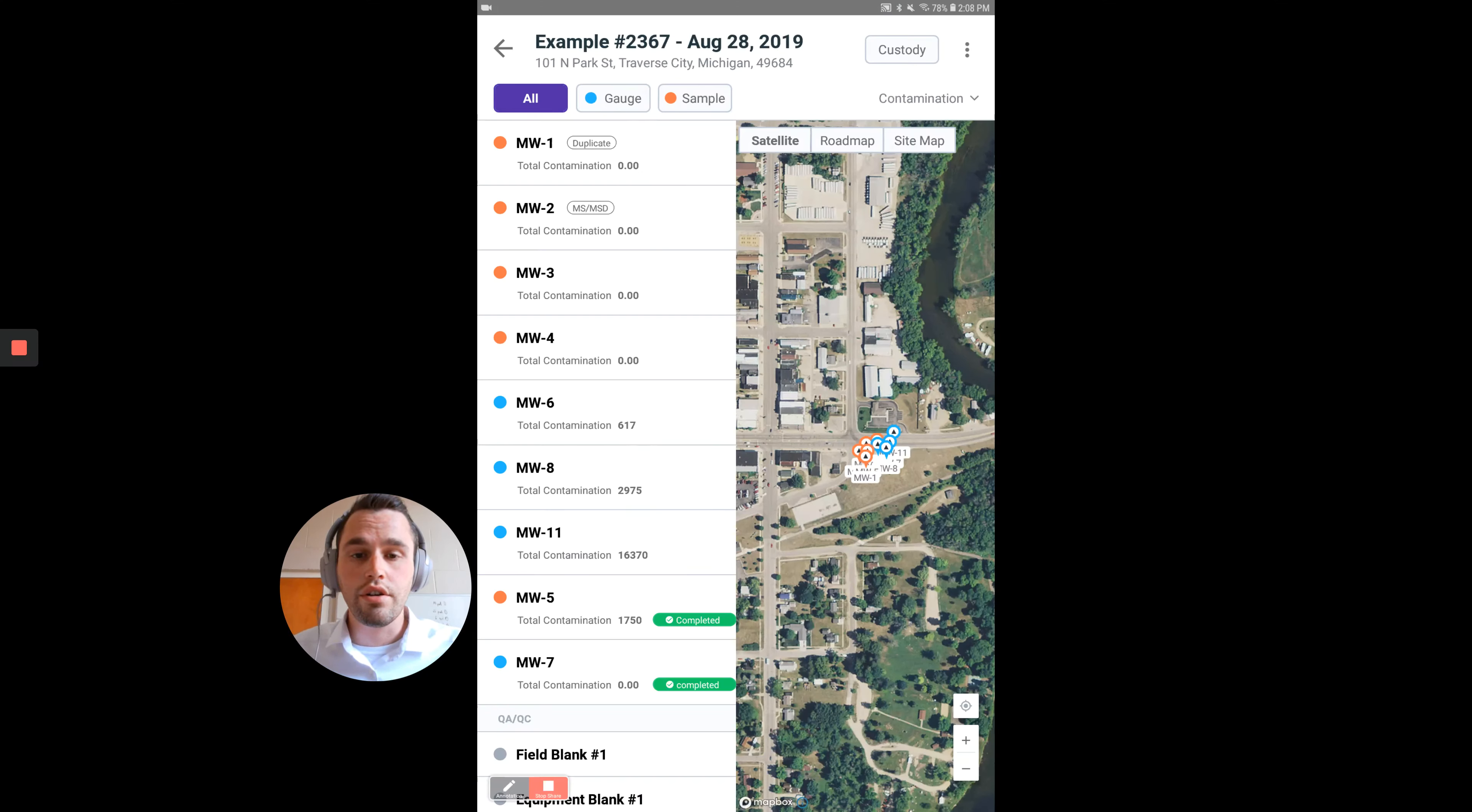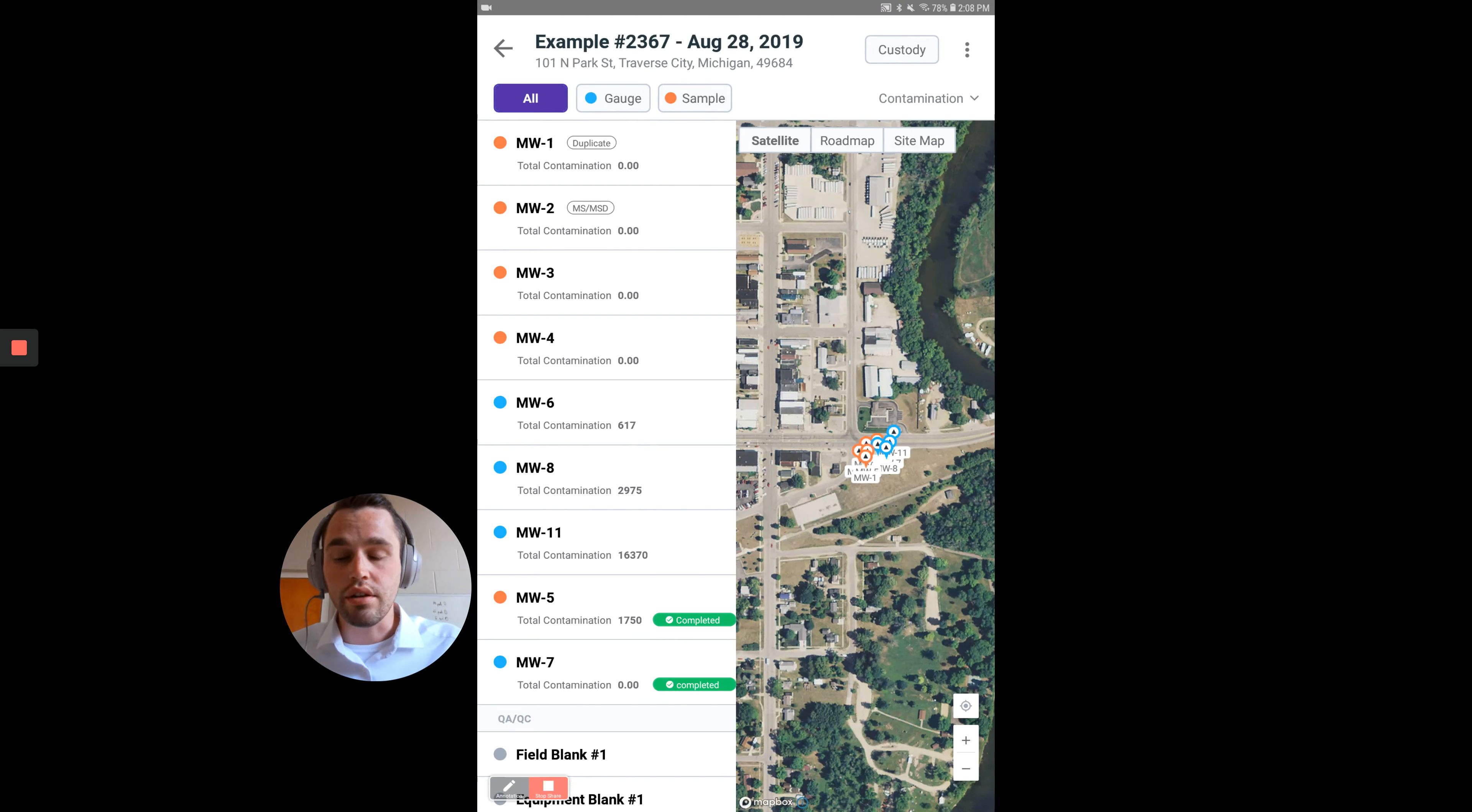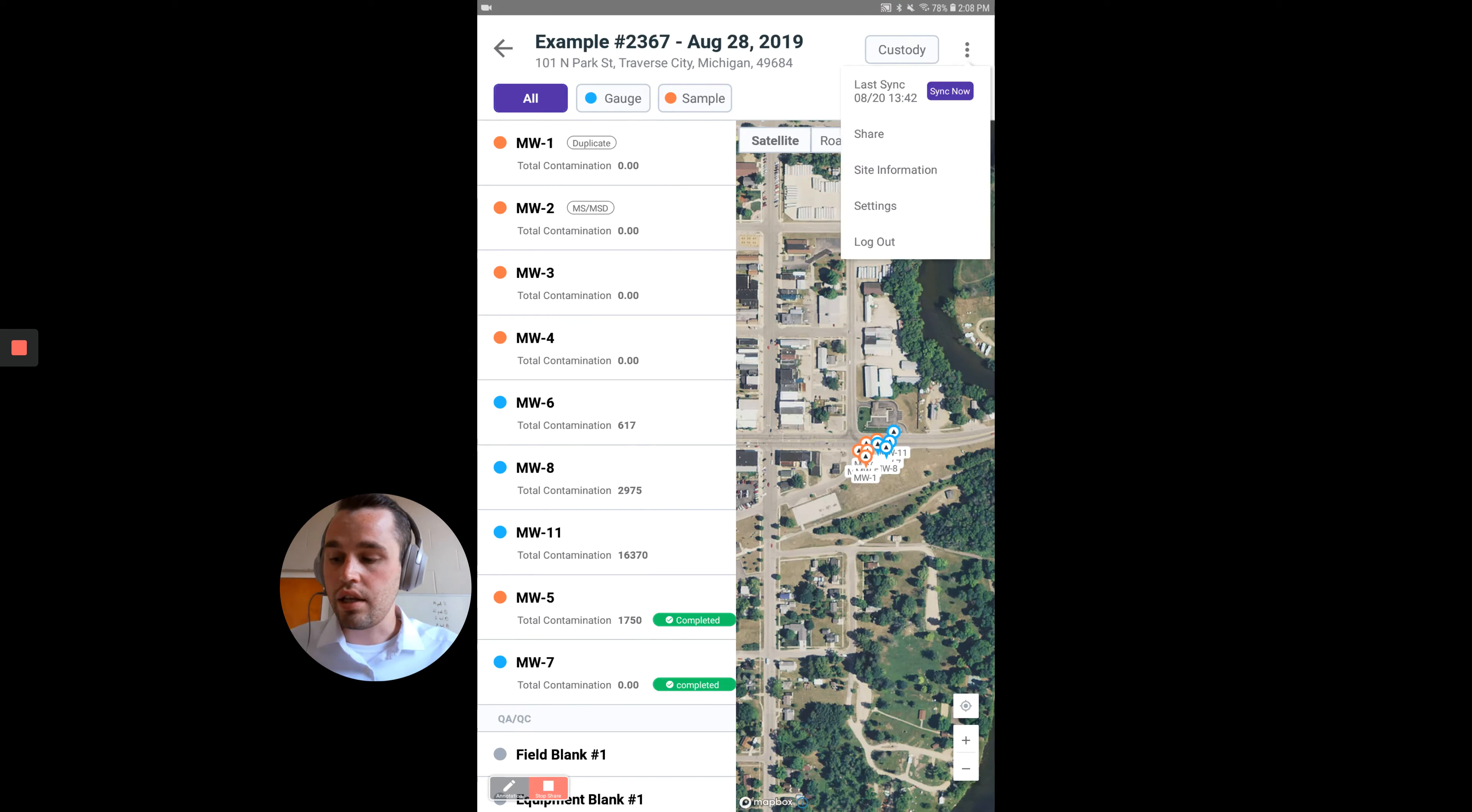If you ever want to share your data that you've collected on the field app, what you need to do is go up to the ellipses in the upper right-hand corner and hit the Share button.